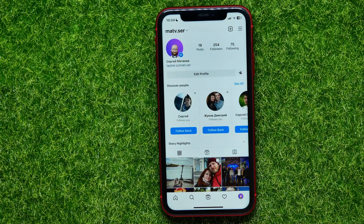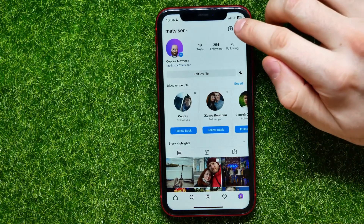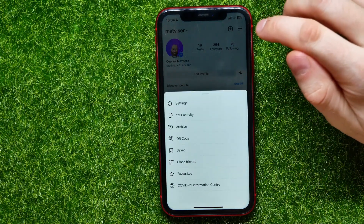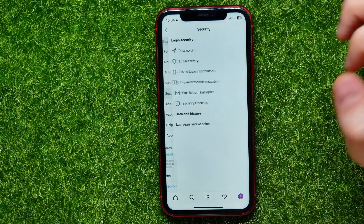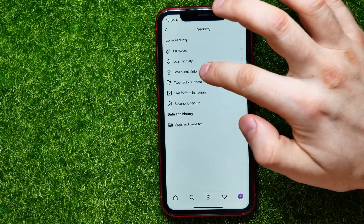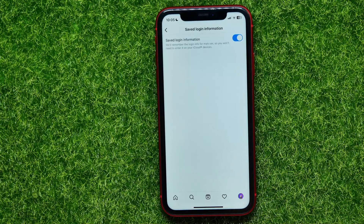If you forgot your Instagram password but always want to stay logged in and be able to log out and back in, tap the menu icon, then select Settings. Tap Security, then tap Saved Login Information. You can enable this feature so Instagram remembers the login info for your profile on your iCloud devices.